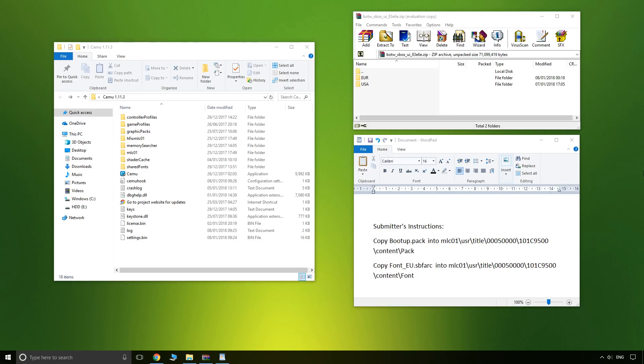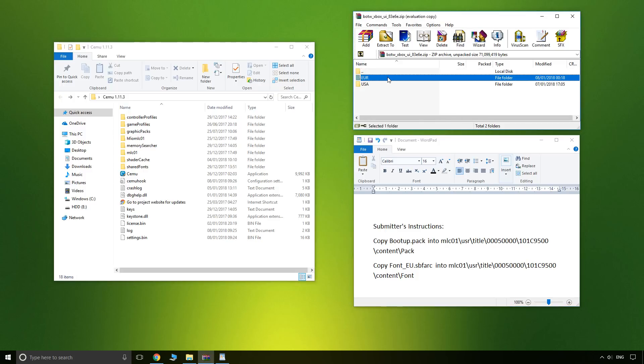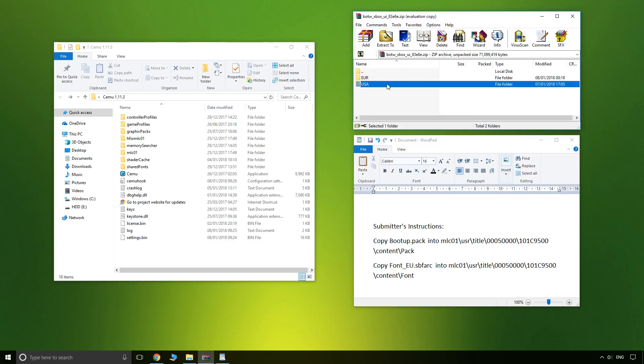So here is my Cemu folder, here is the download, and here is the install instructions. Now make sure that you either pick Europe or USA for your region. I'm playing on the American version of the game.